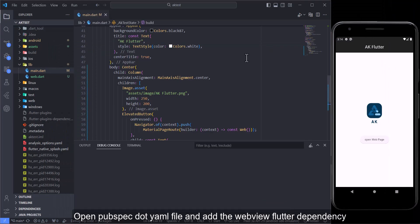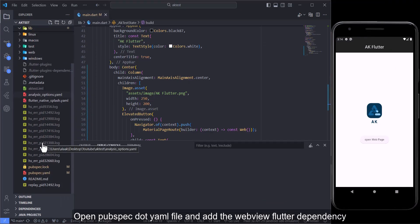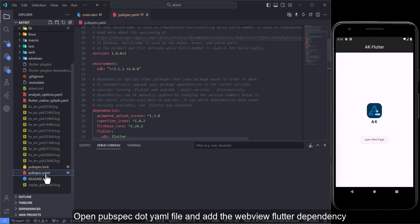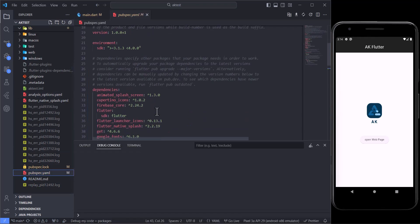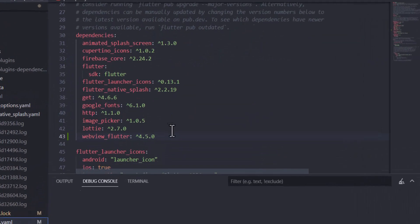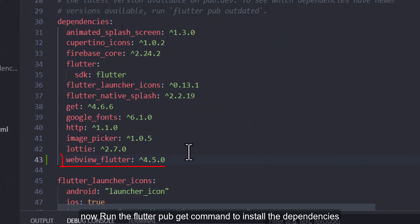Open pubspec.yaml file and add the web view Flutter dependency. Then run the flutter pub get command to install the dependencies.